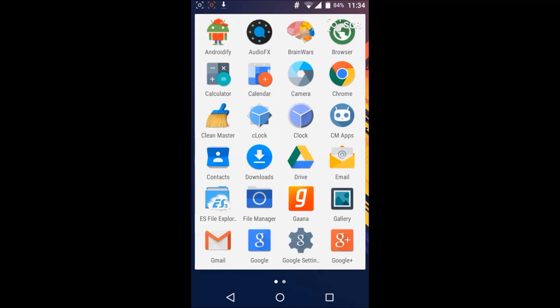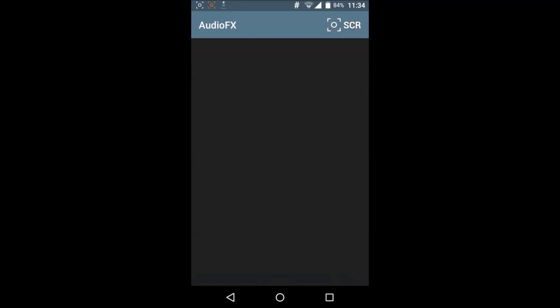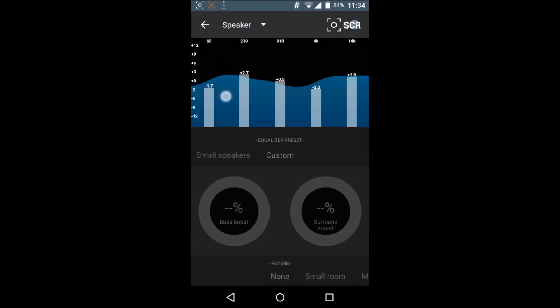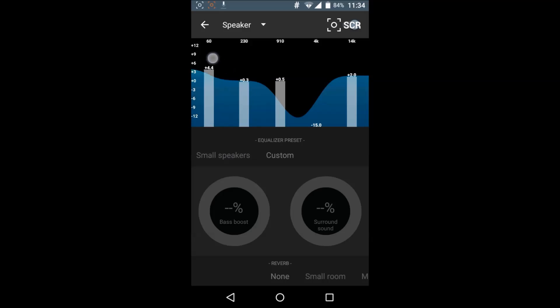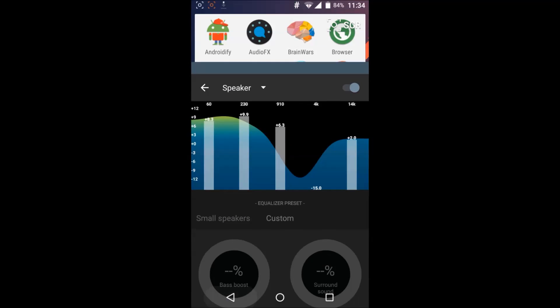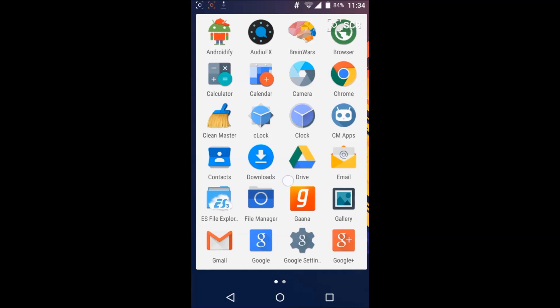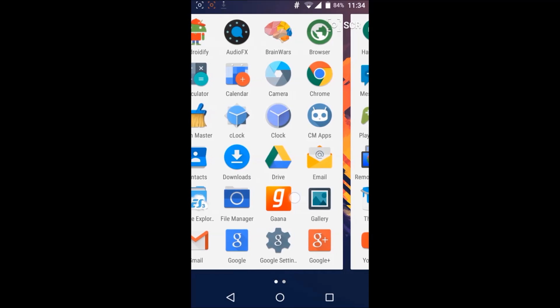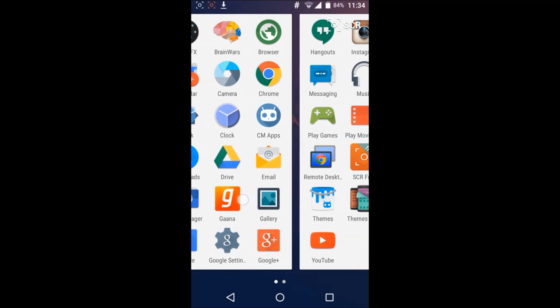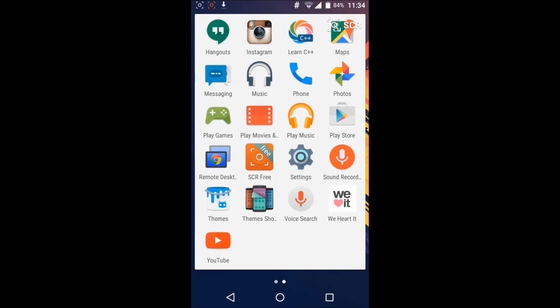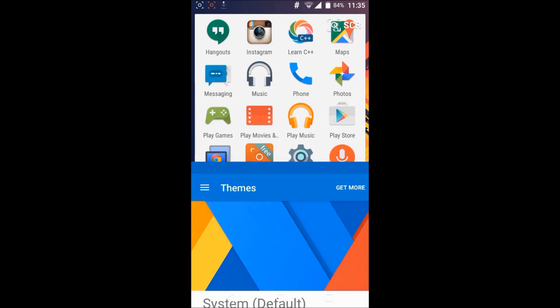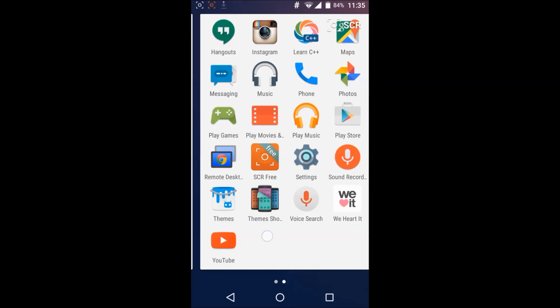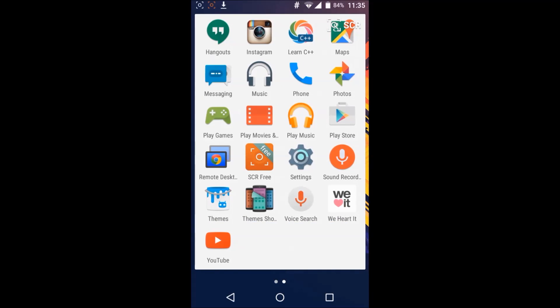And also they have their own audio effects, something like you can change the equalizer or something. And obviously we have themes where you can change the themes, more customizations etc.